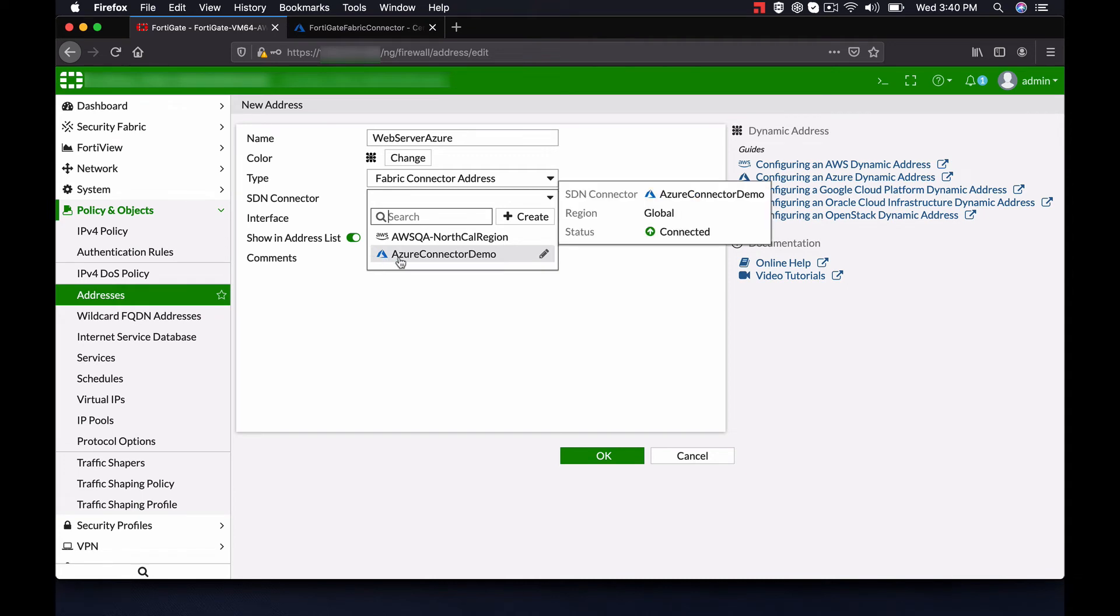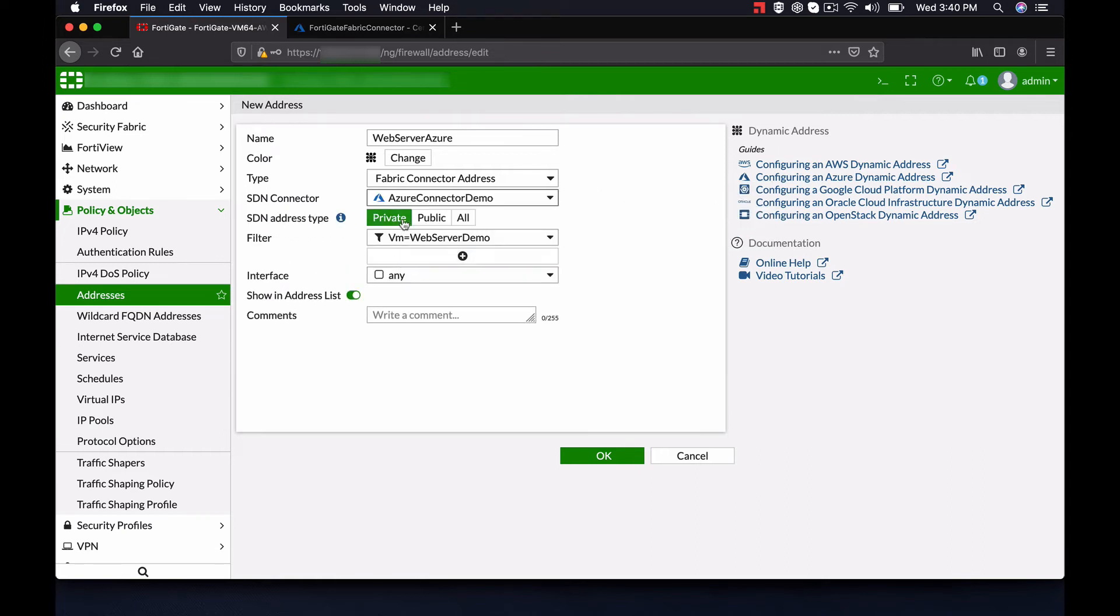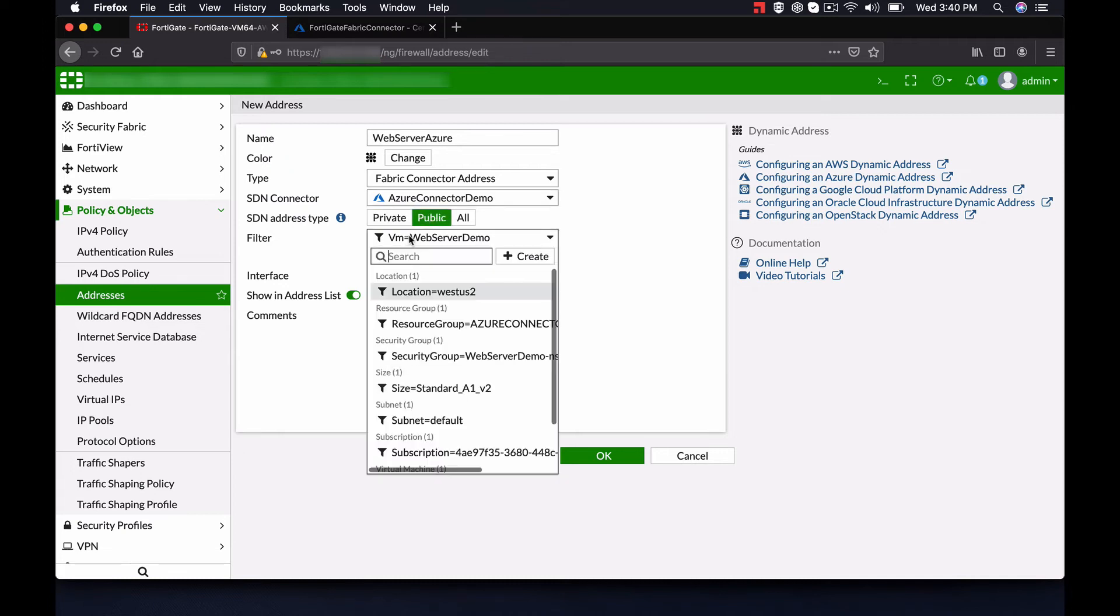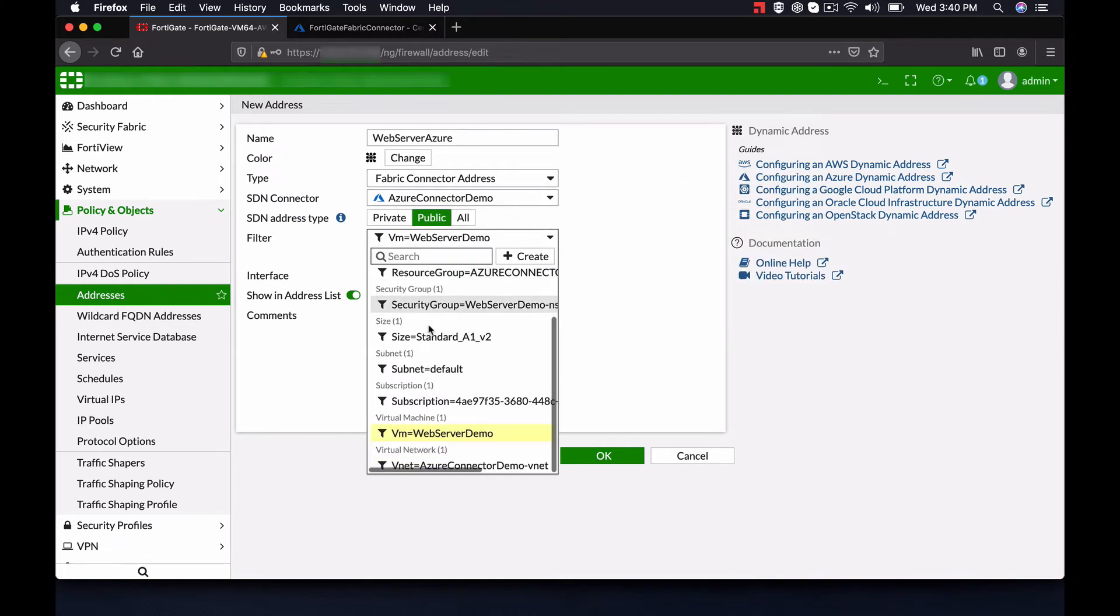We will then show that any changes made in Azure will reflect on this address dynamically. Under SDN Connector, we will select the connector we created in the previous step. Under Filter, we will select the web server.